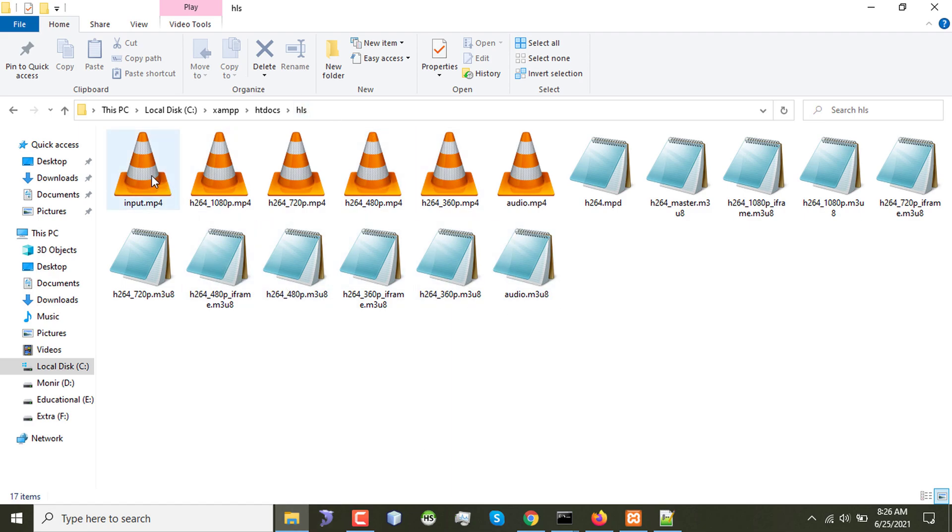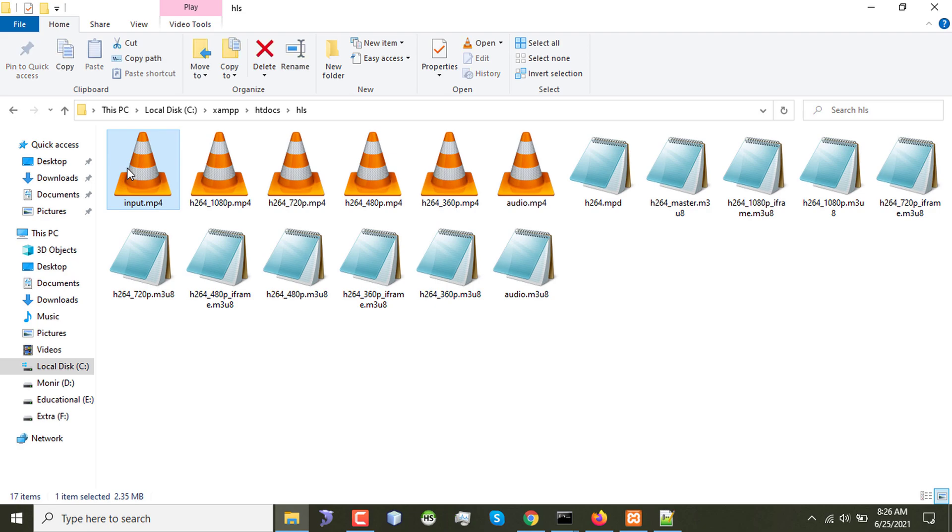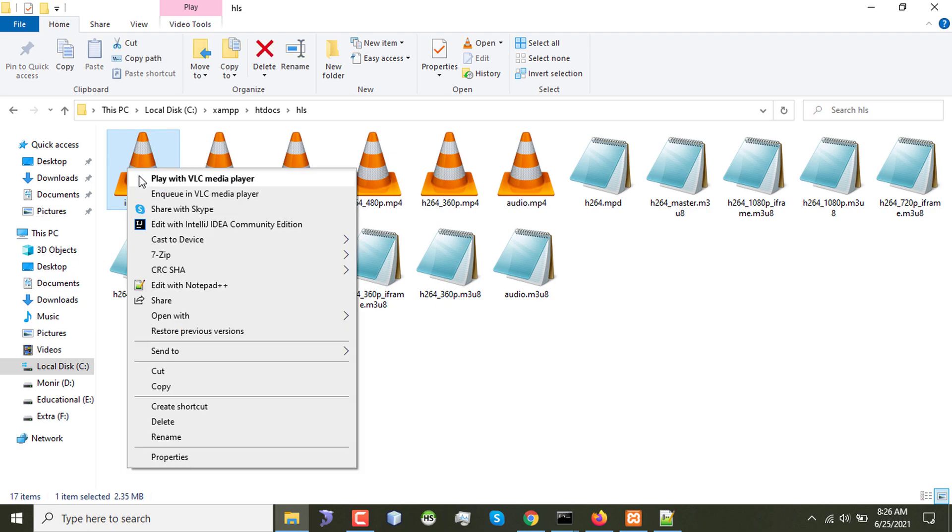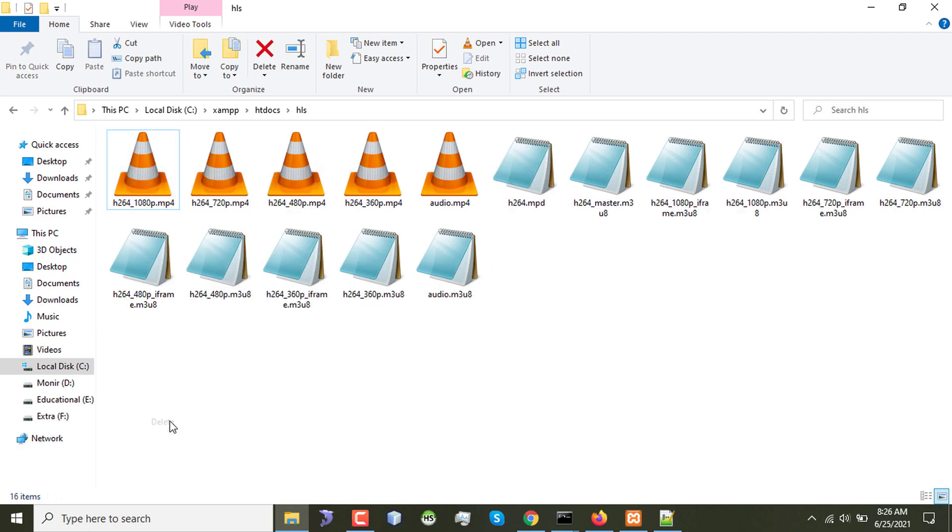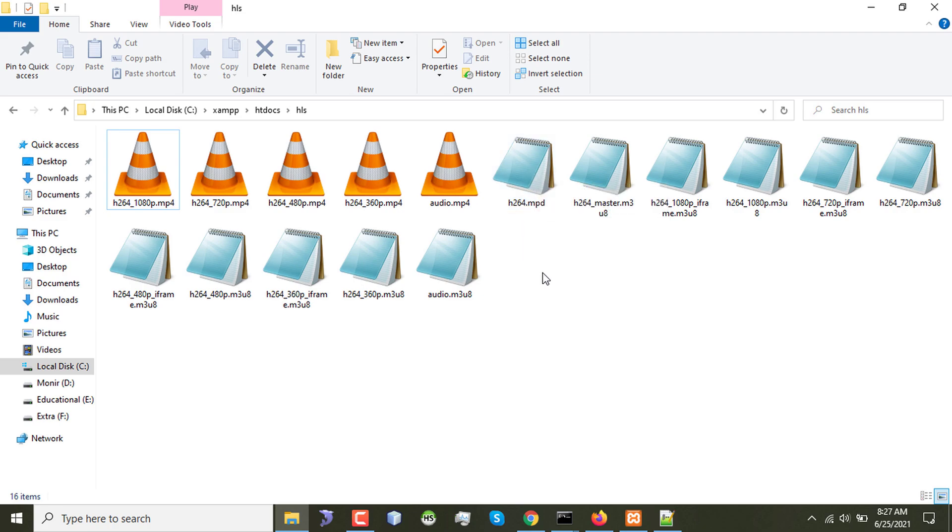So if I go to the directory now, first of all I had only one file named input.mp4. Now we have a few segments, I have few segments and m3u8 file and mpd file for the input.